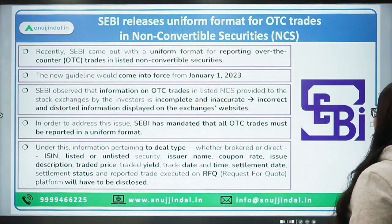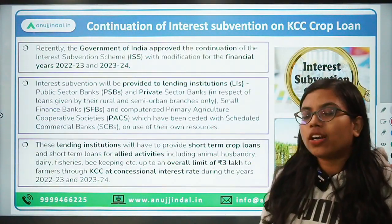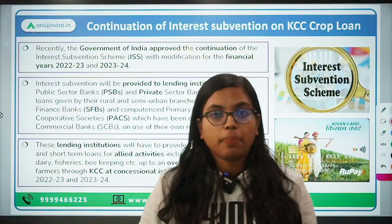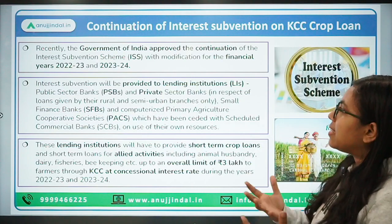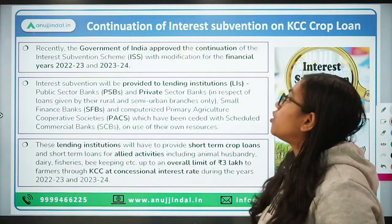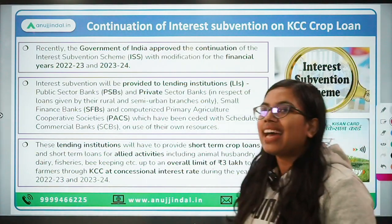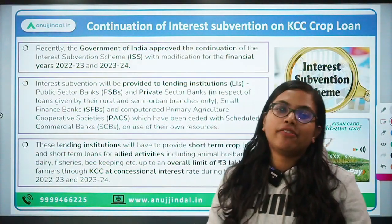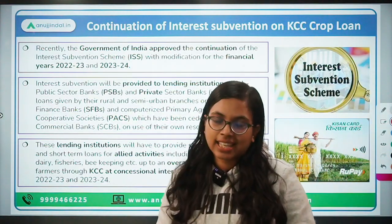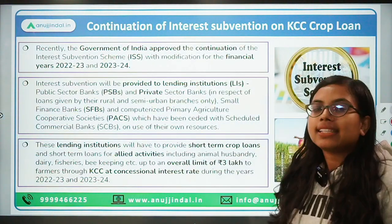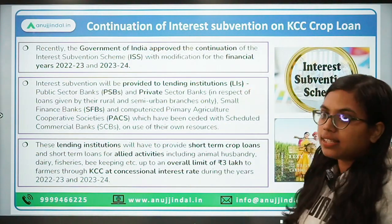Moving forward to the next news. We have touched on this news in the month of May, but since it has come again, let's talk about it. This is basically about the continuation of the interest subvention scheme on Kisan Credit Card, specifically for crop loans. According to this scheme, the government has approved the continuation of the modified interest subvention scheme.